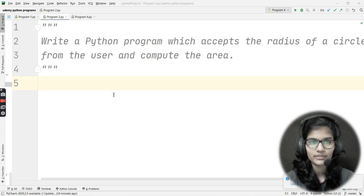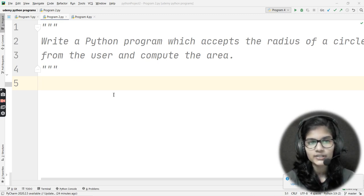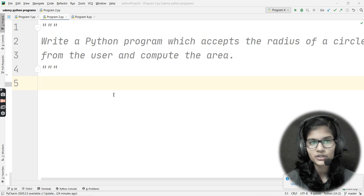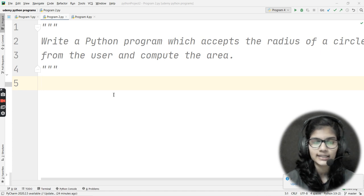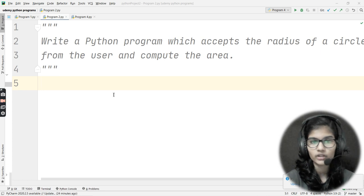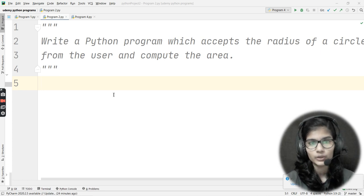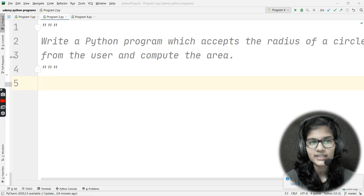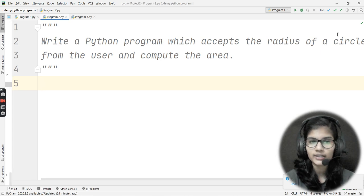Hello everyone, my name is Shambhavi. Hope you all are doing well. This is the second program we'll be solving today: write a Python program which accepts the radius of a circle from the user and computes the area.